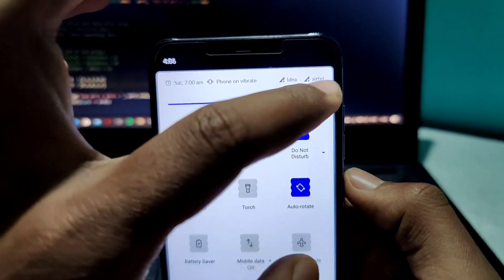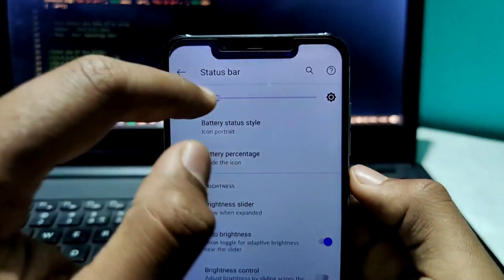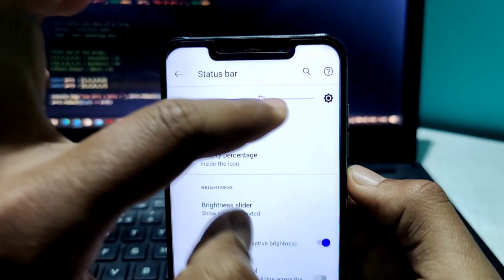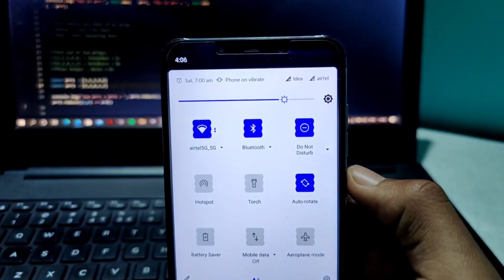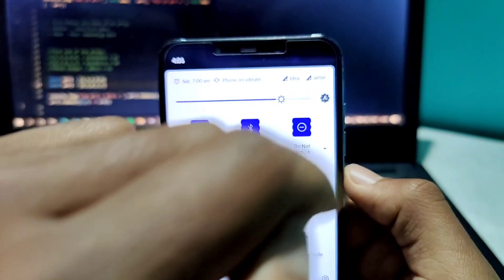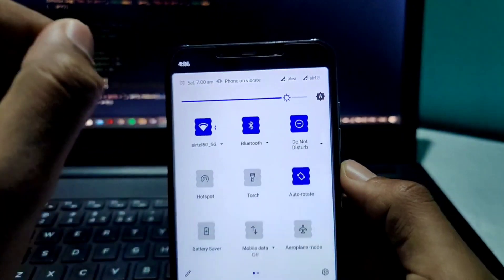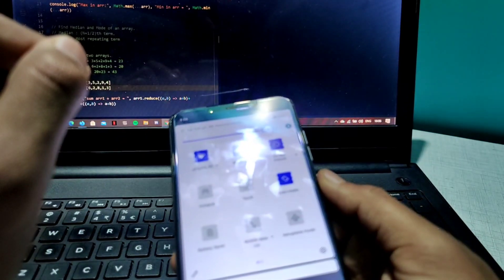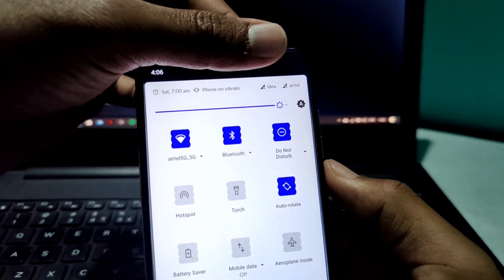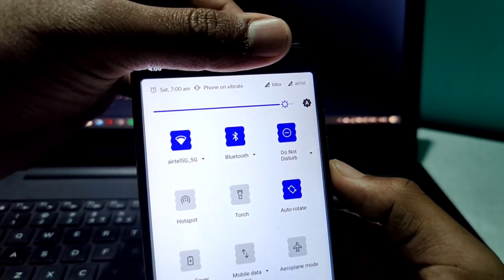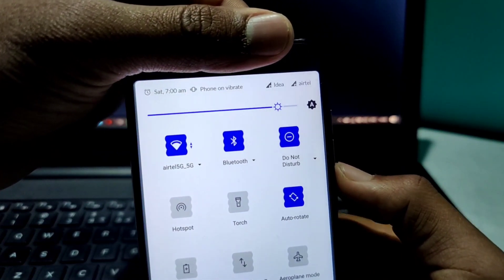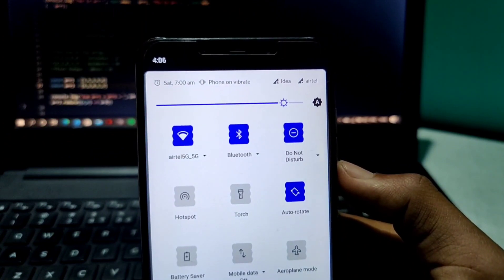For example, if I turn auto-brightness off, you have to manually tweak the brightness slider. But if I set it to auto, it will automatically adjust to the available light — it actually uses the proximity sensor. You can see it adjusting automatically.